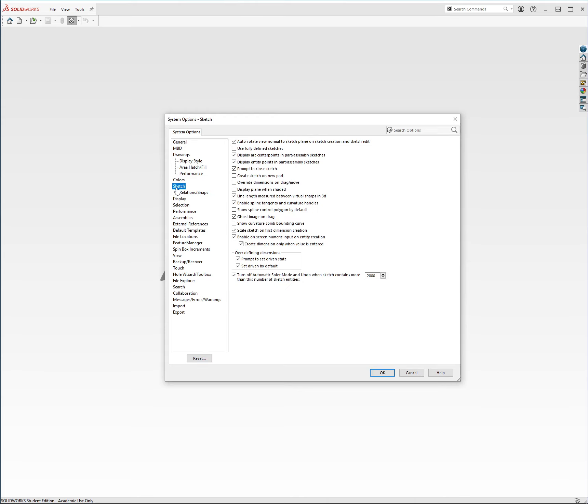Next, you want to come into Sketch, and there's just a couple things you want to make sure are checked. You want to make sure that you have your auto-rotate view normal to sketch plane on sketch creation and sketch edit. This means that if I create a new sketch or if I edit a sketch, my SolidWorks will automatically rotate my view so that I'm looking directly at that sketch, which is obviously super useful and you should probably use this.